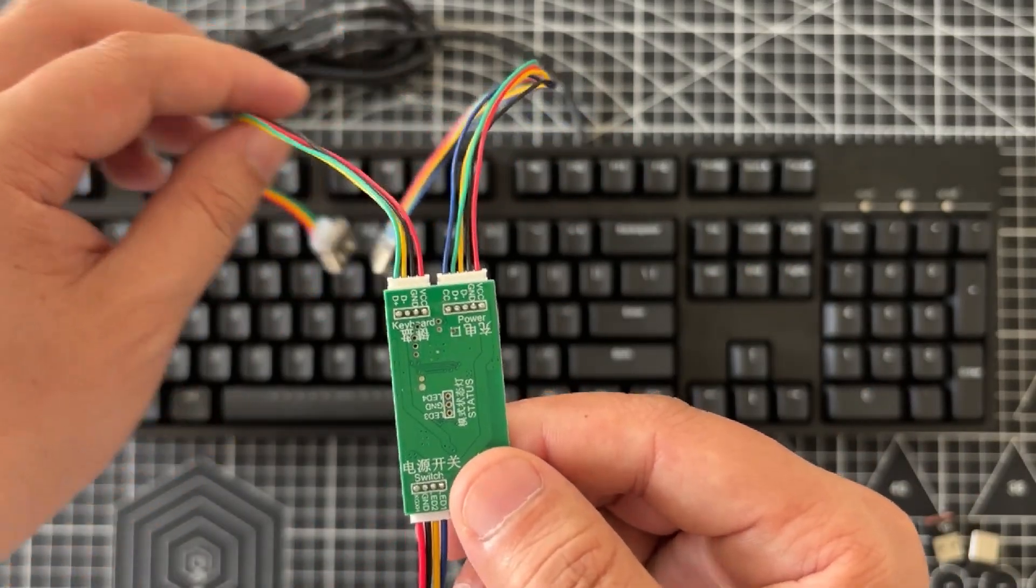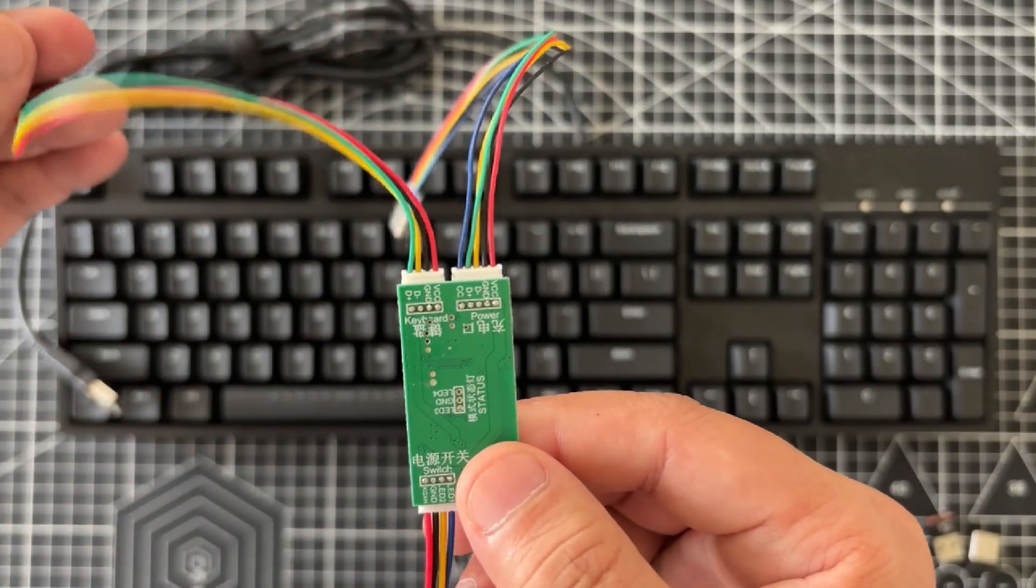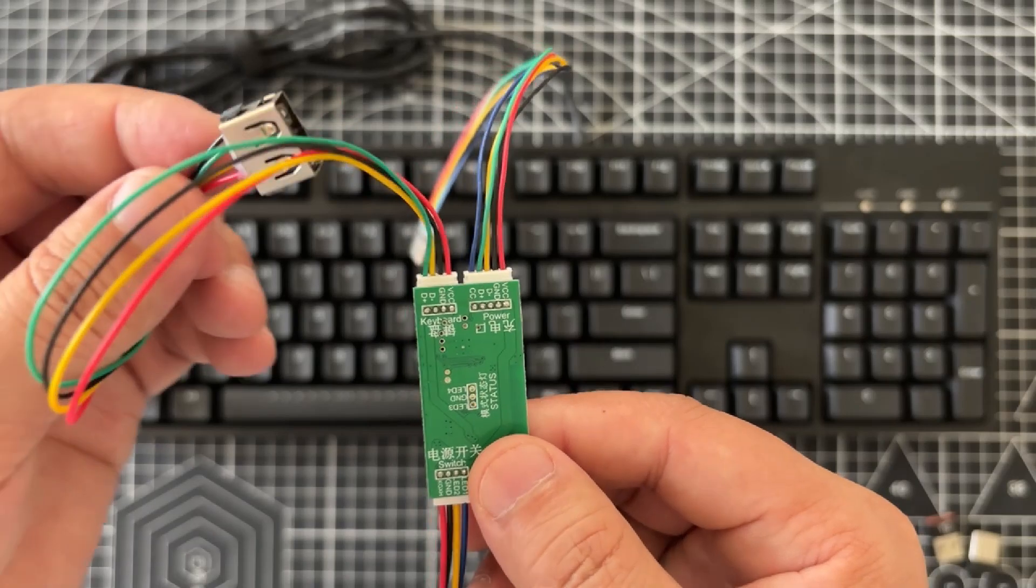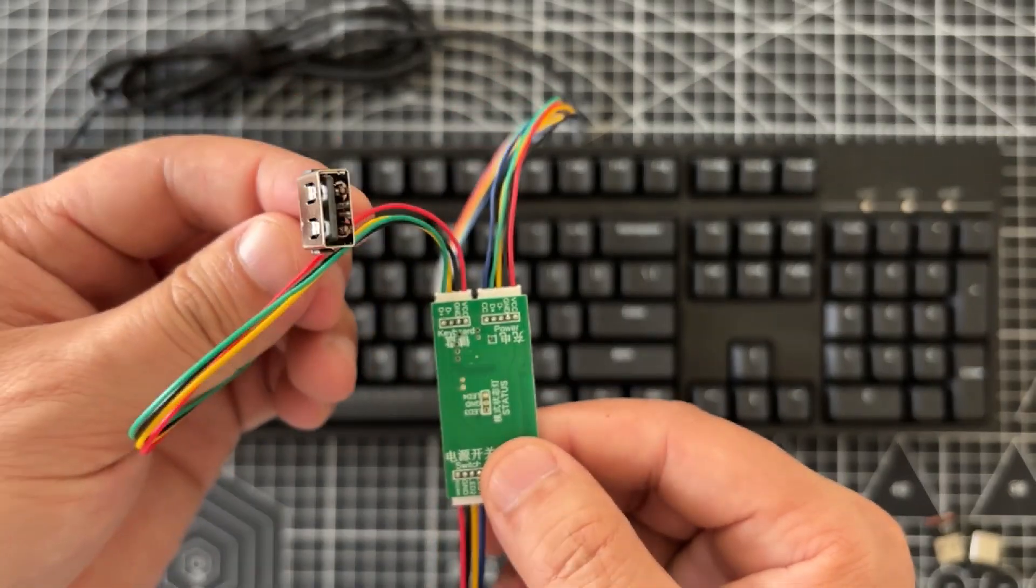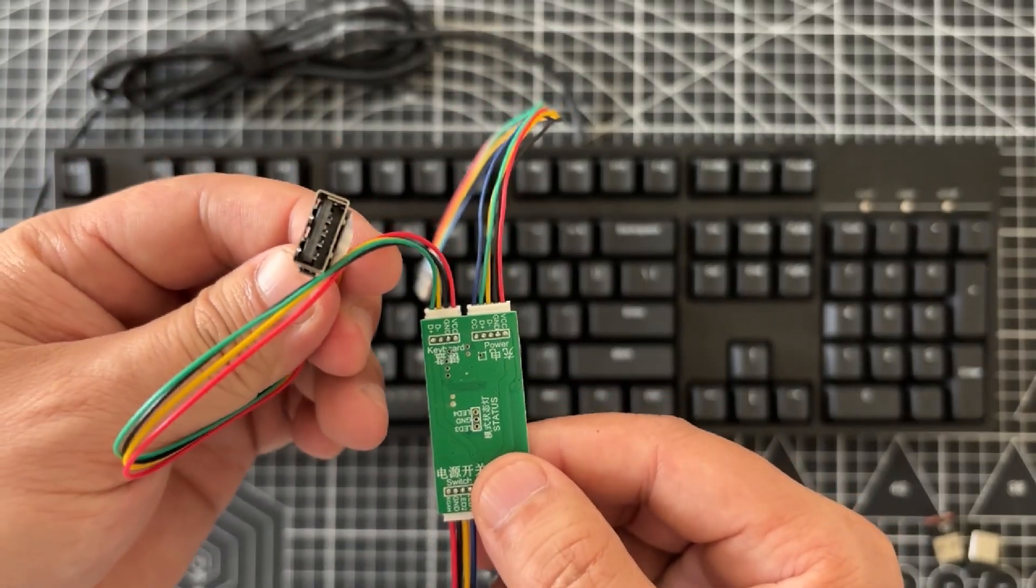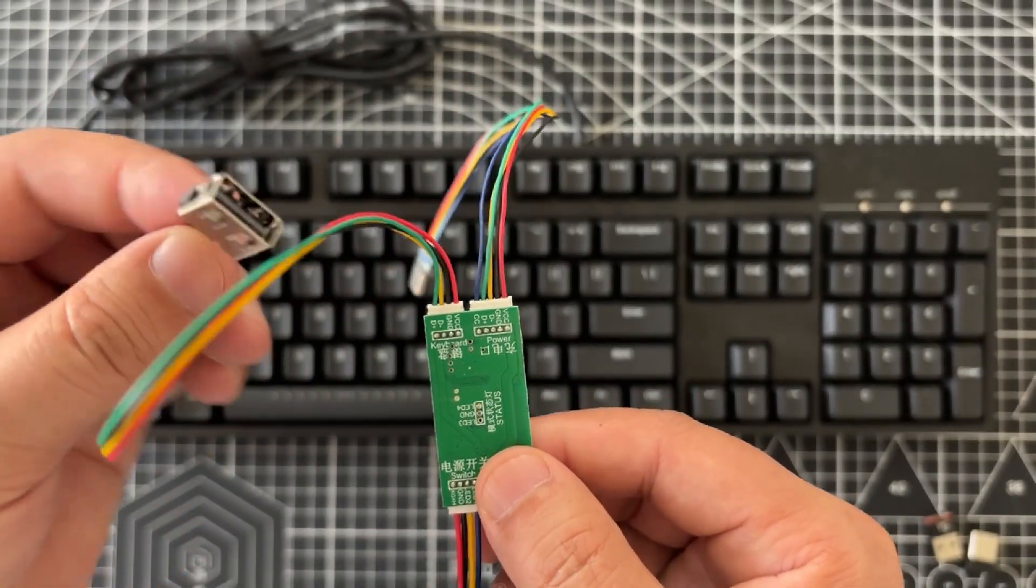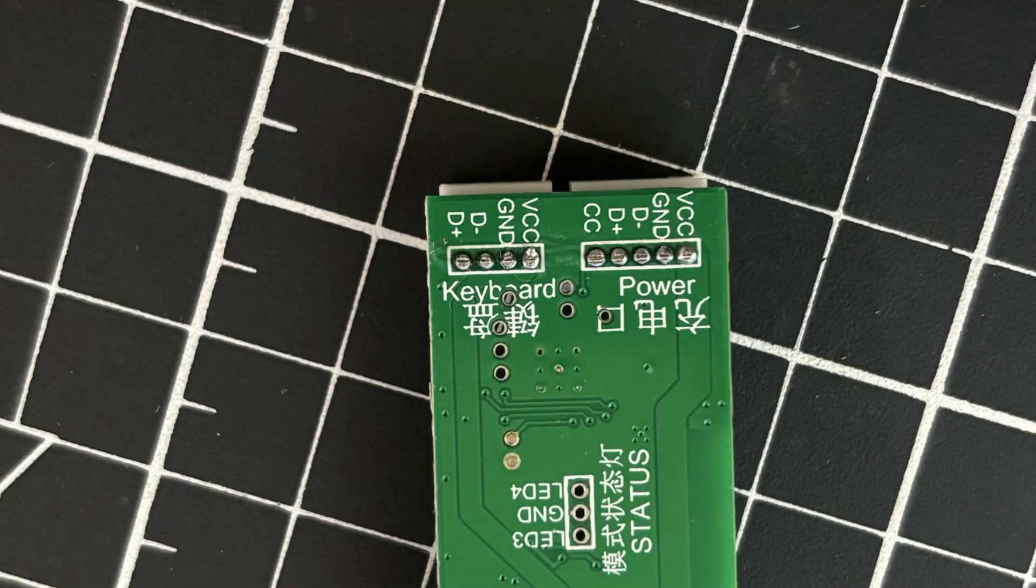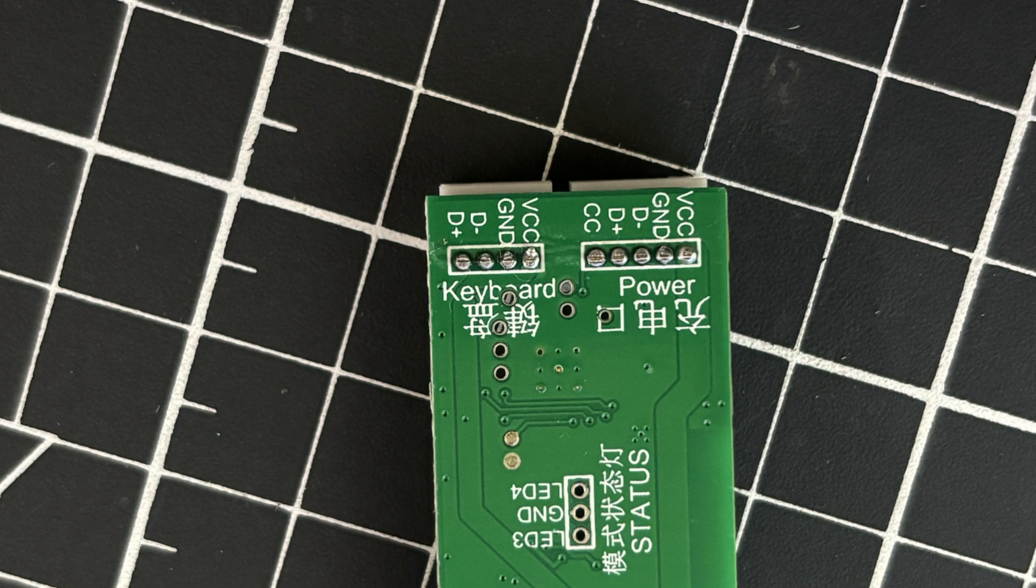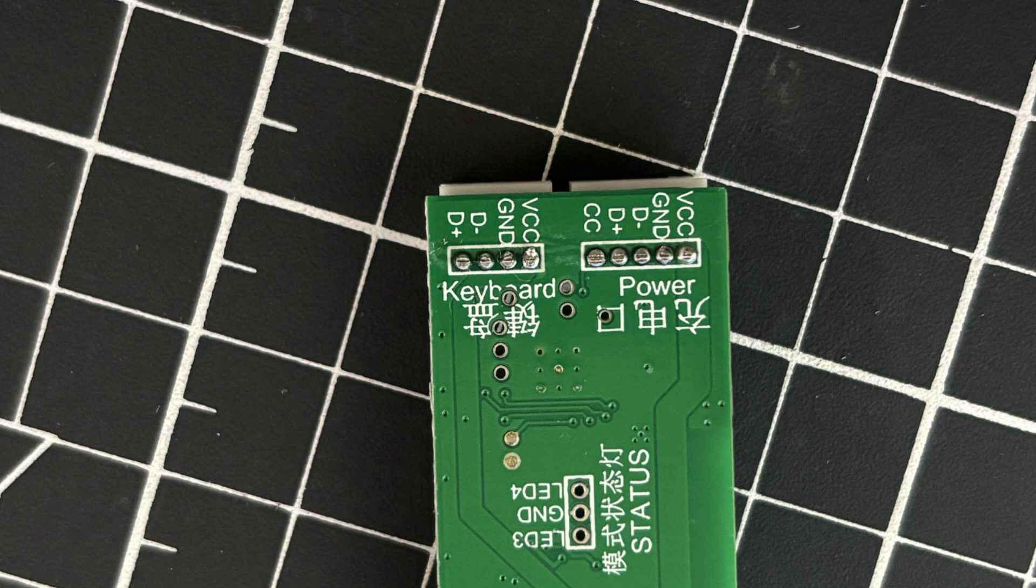This is a USB socket for connecting a keyboard using a standard USB 2.0 socket. USB 2.0 has four wires, which are the power supply positive labeled as VCC, the power supply negative labeled as GND, the data positive labeled as D plus, and the data negative labeled as D minus.